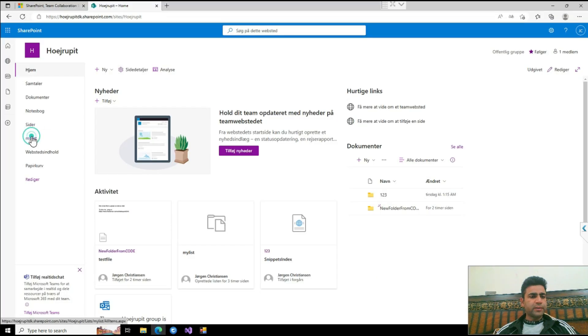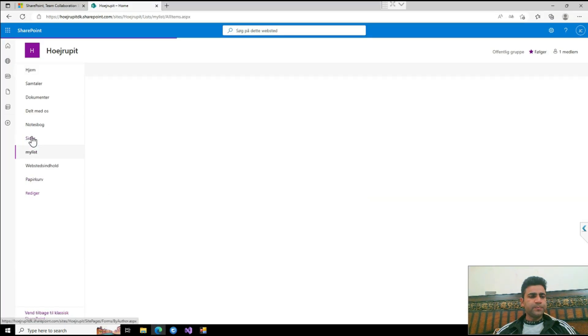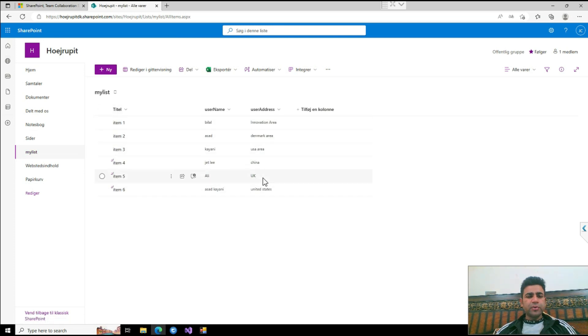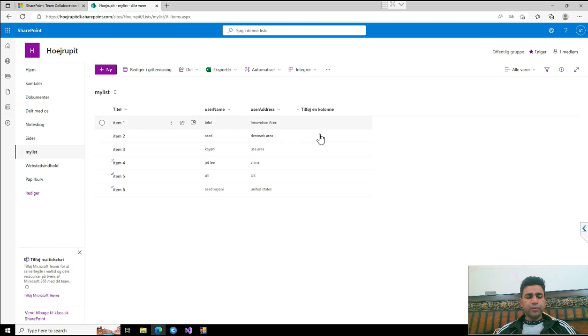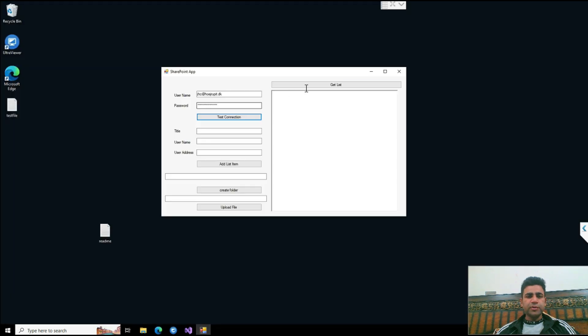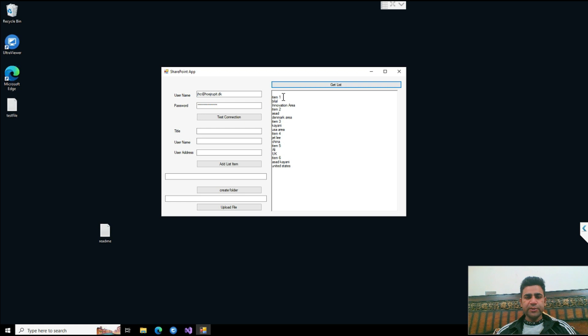Here are some lists where you can add items. I just access this list through my UI and access all the items and display them on the UI. If I click on Get List, it will show all the items. As you see, item one name is Bilal and the address is Innovation Area. All the items are here.